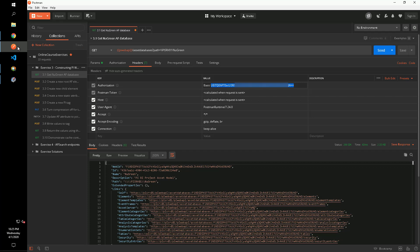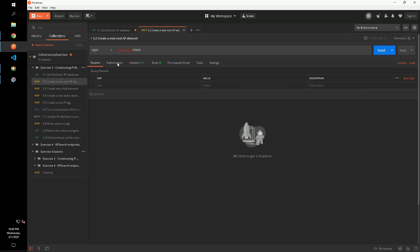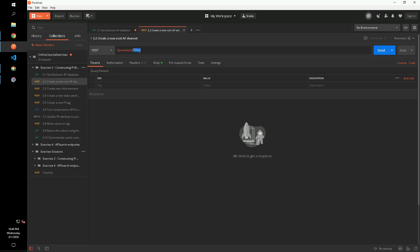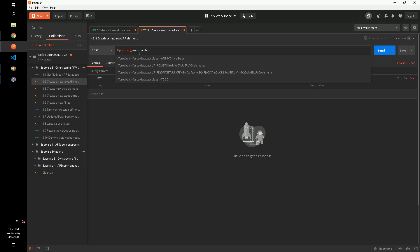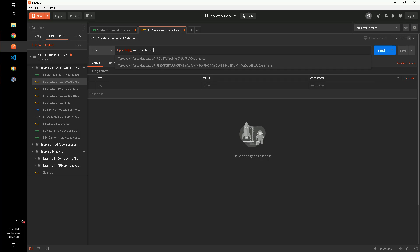We can use the WebID returned for new green in our next step in the exercise, which is to create a new AF element at the root level using the AssetDatabaseController's createElement method. This request is a POST request, and we will need to include a valid request body describing the element we want to create.